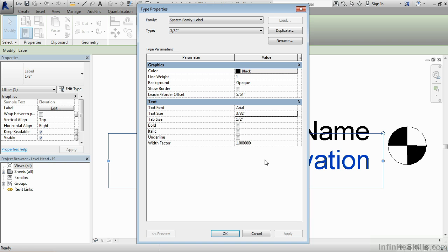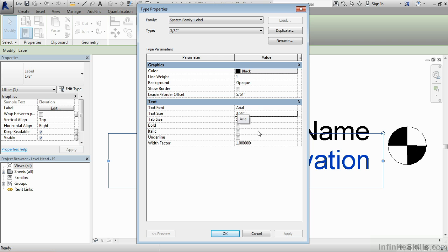If we wanted to make this bold or italic, adjust the width factor, we could. We also could adjust whether or not this was an Arial font, we can make it Times Roman or any standard Windows font that we wanted, all through this dialog.